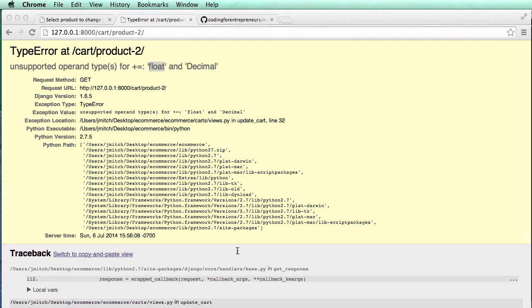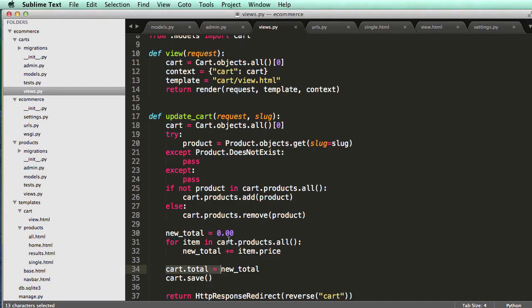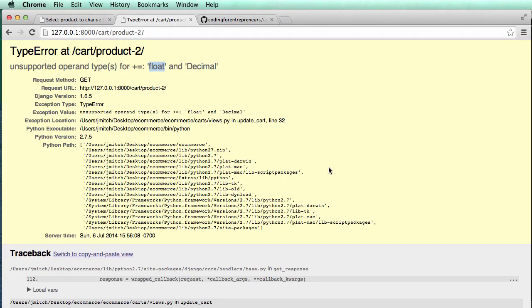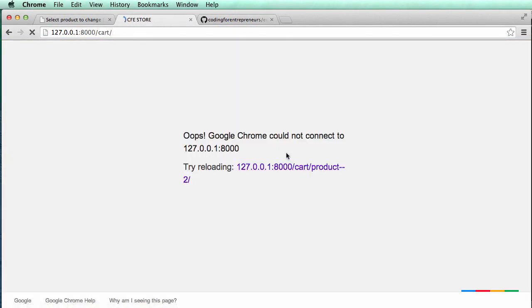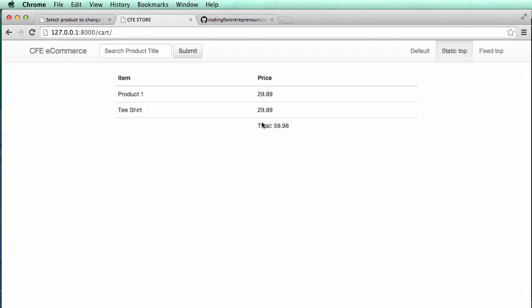So we have a float. We can't add floats and decimals. So all I'm going to do is call this a float, float item.